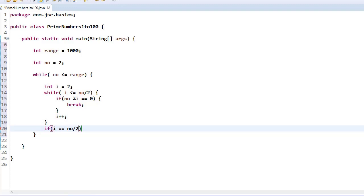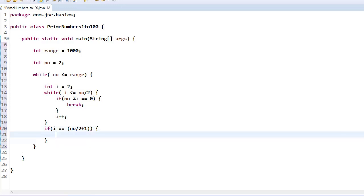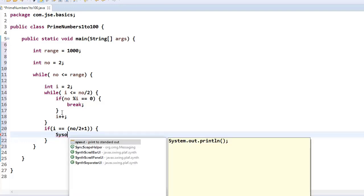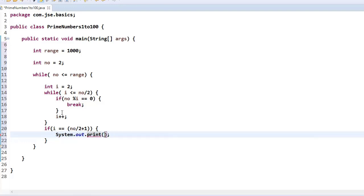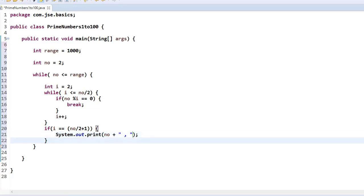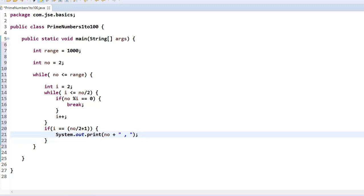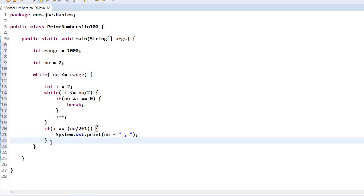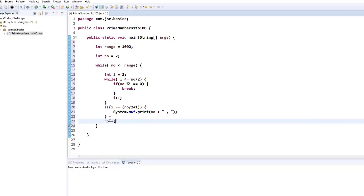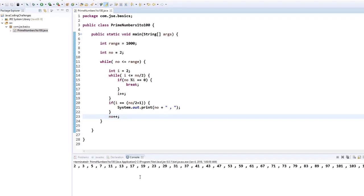Once the inner loop ends, the value of i will be number/2 + 1. We check if i equals number/2 + 1 — if so, we can say it is a prime number. Instead of printing a message, we just print the number itself using System.out.print, separating each value with a comma. After the check, we increment number++ before the outer loop continues.